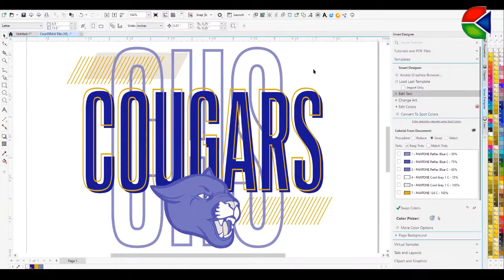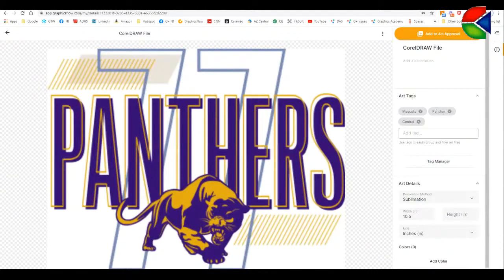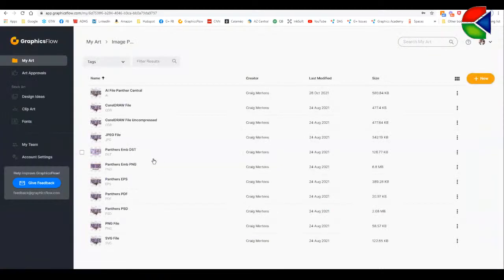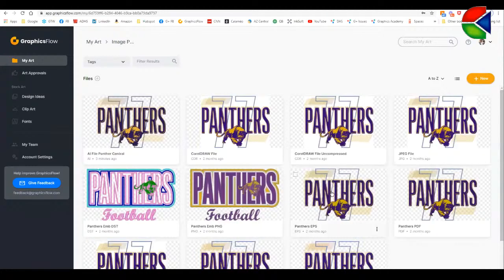I can easily mock it up onto a product and create a virtual sample. From a file management standpoint, once you have artwork uploaded, it's safely and securely stored in the cloud — so if your computer blows up, we don't have to worry. We also have the ability to share it with coworkers on our phones.